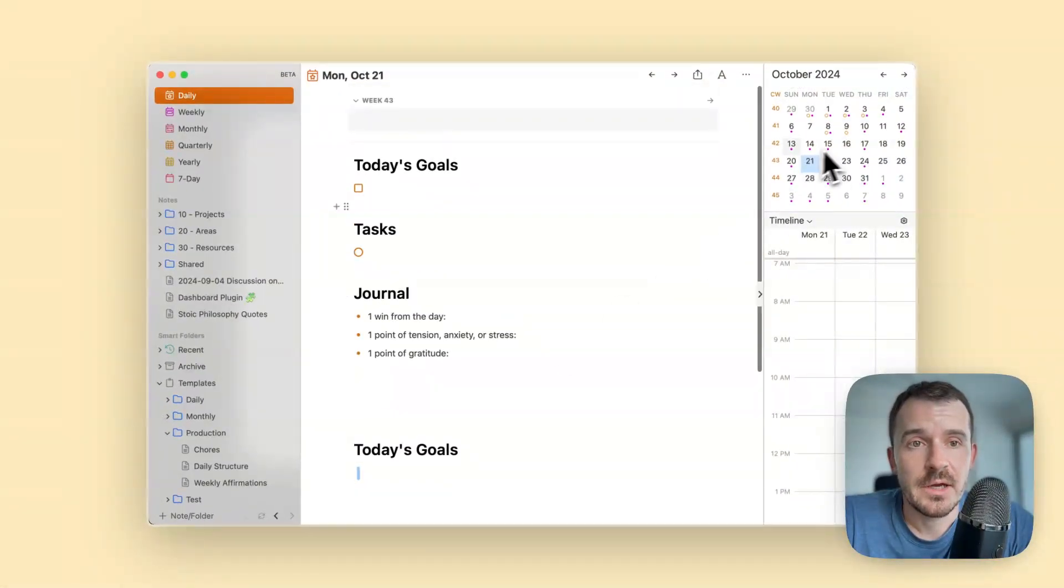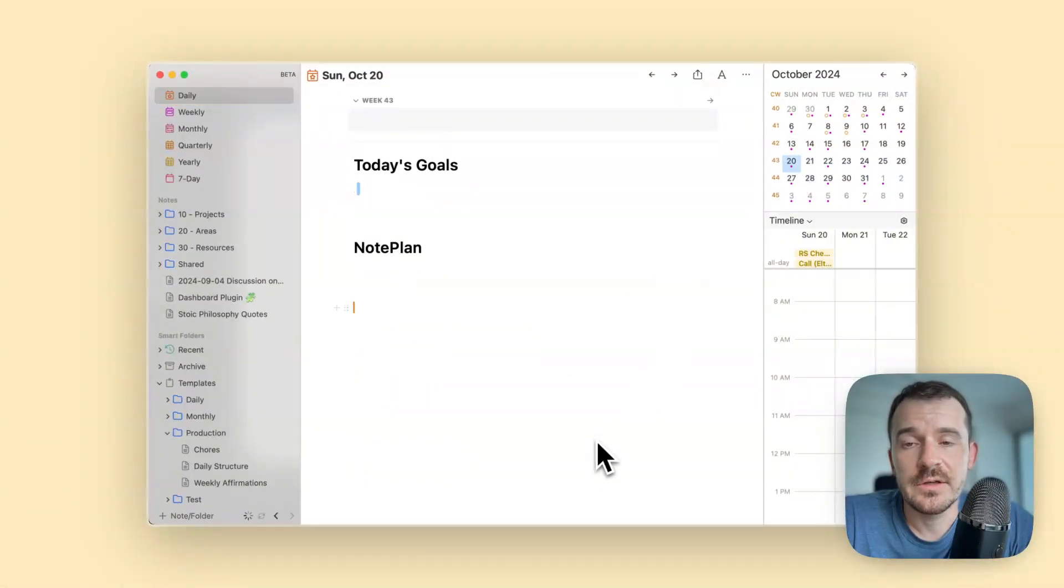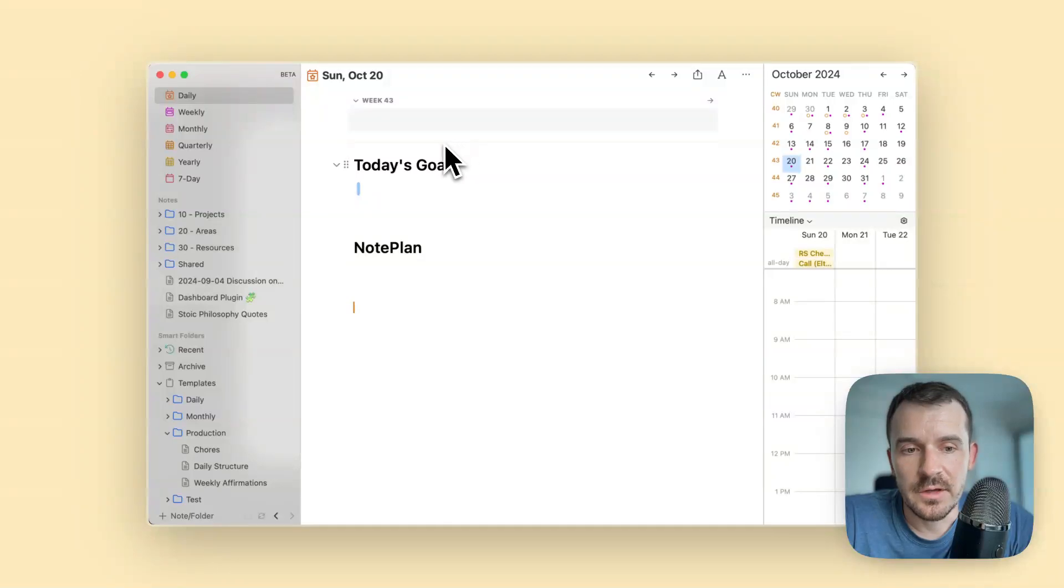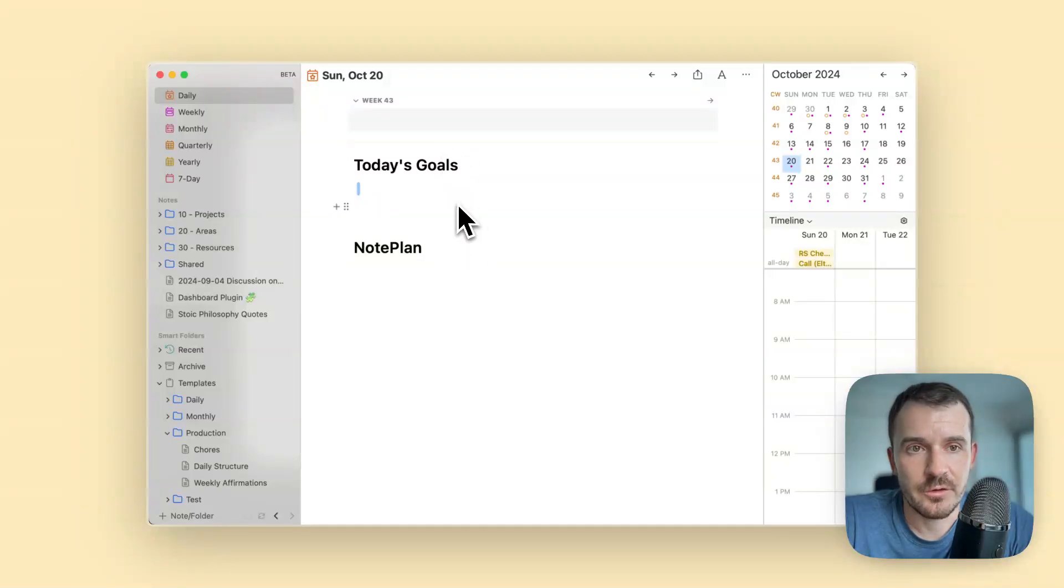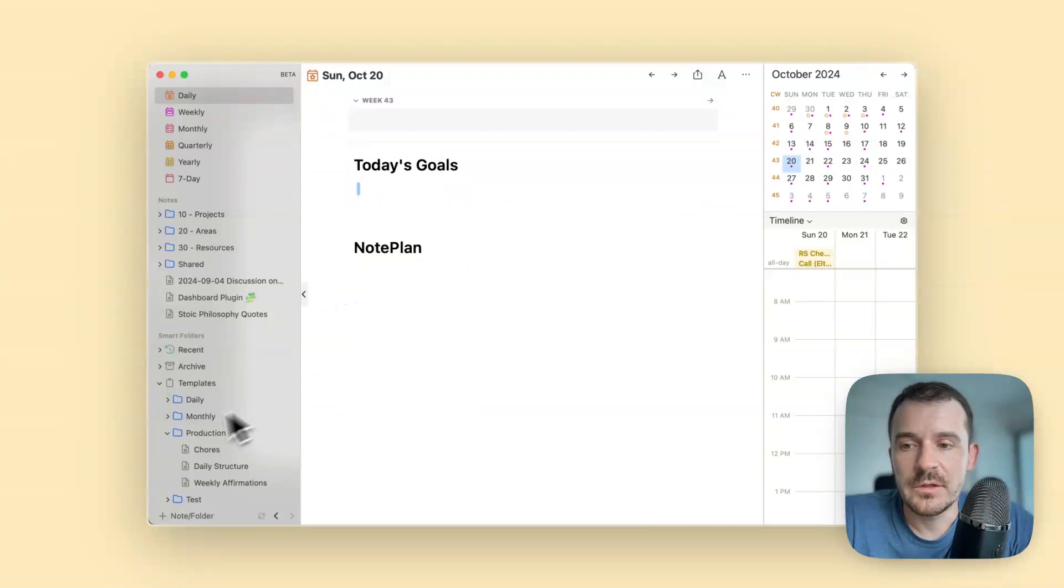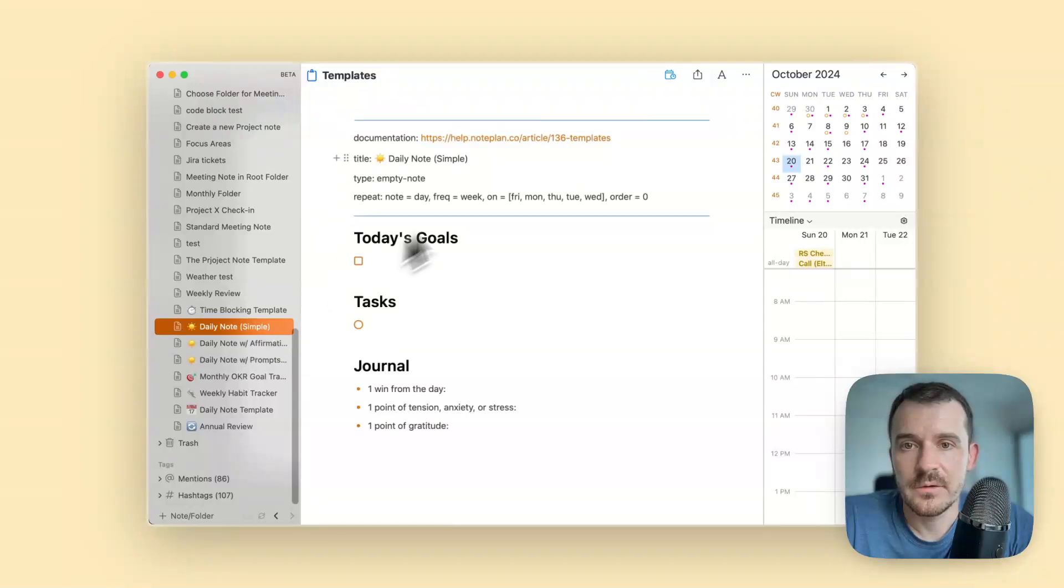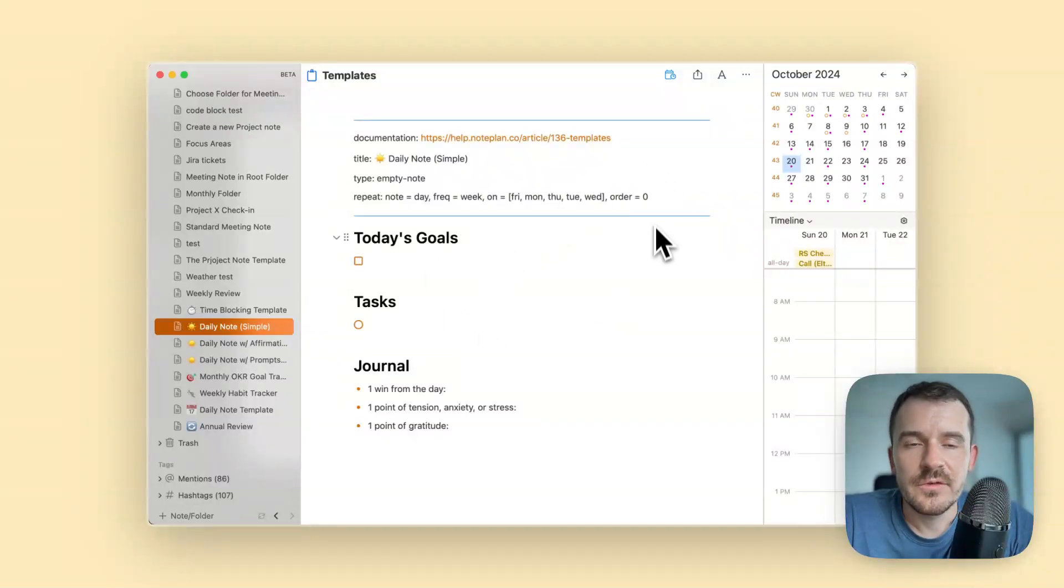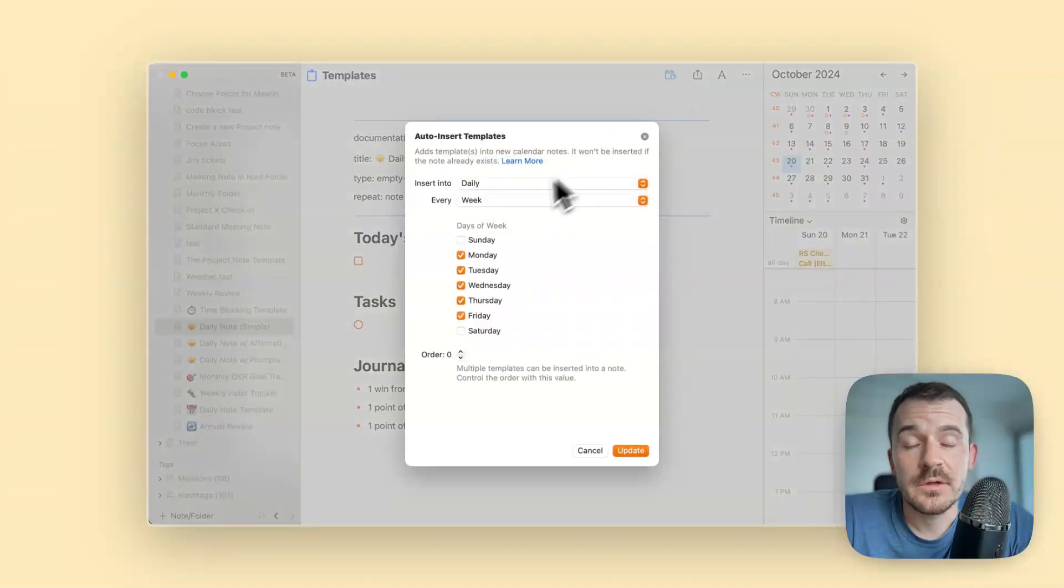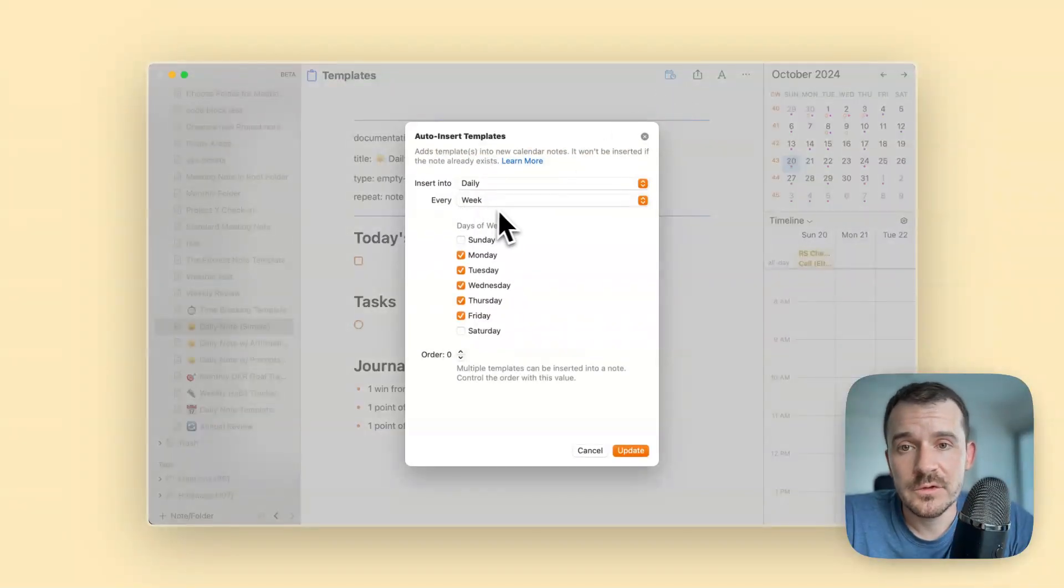On Sunday it inserts only the other template for the daily structure, so it skipped completely inserting this template here. This is how it works and there are more options of course.